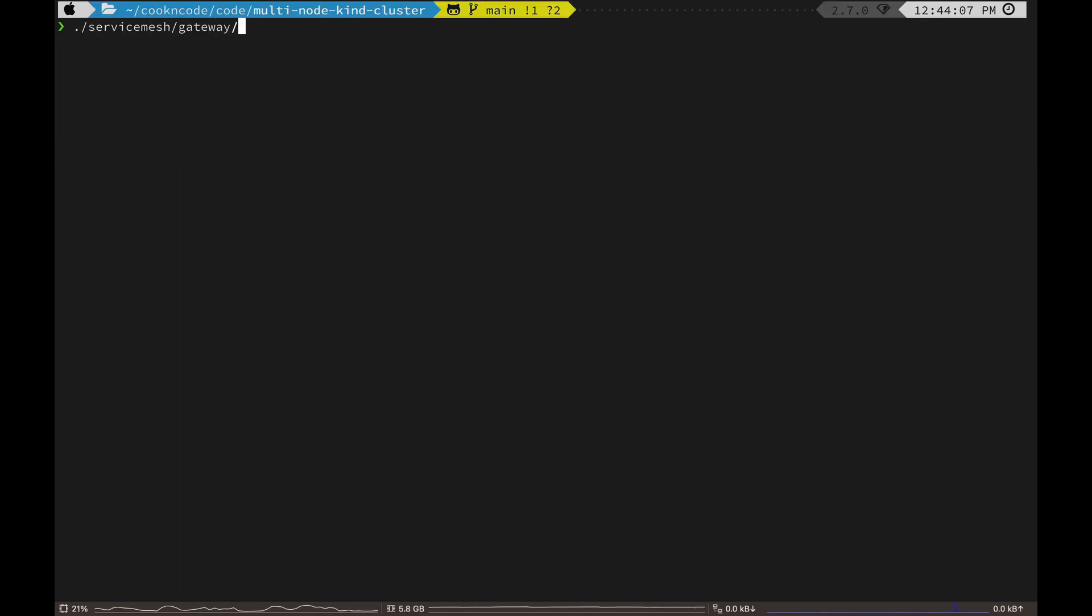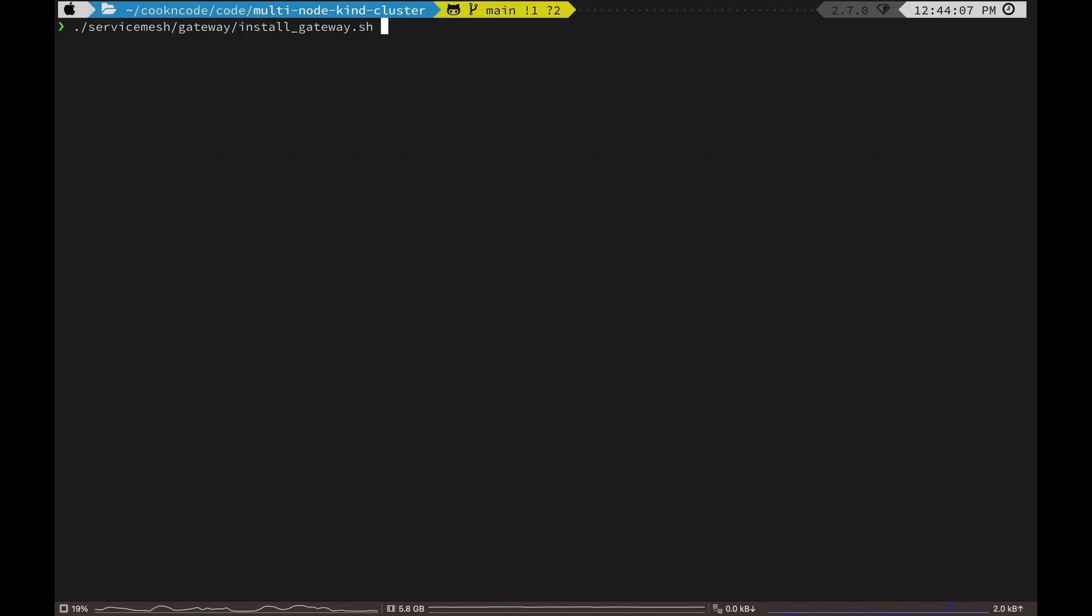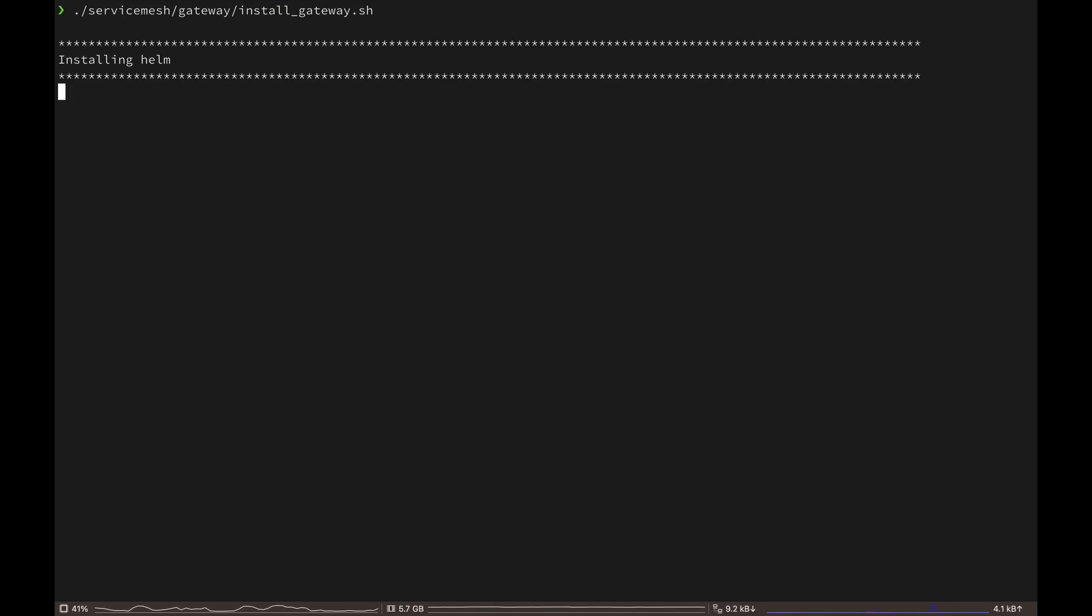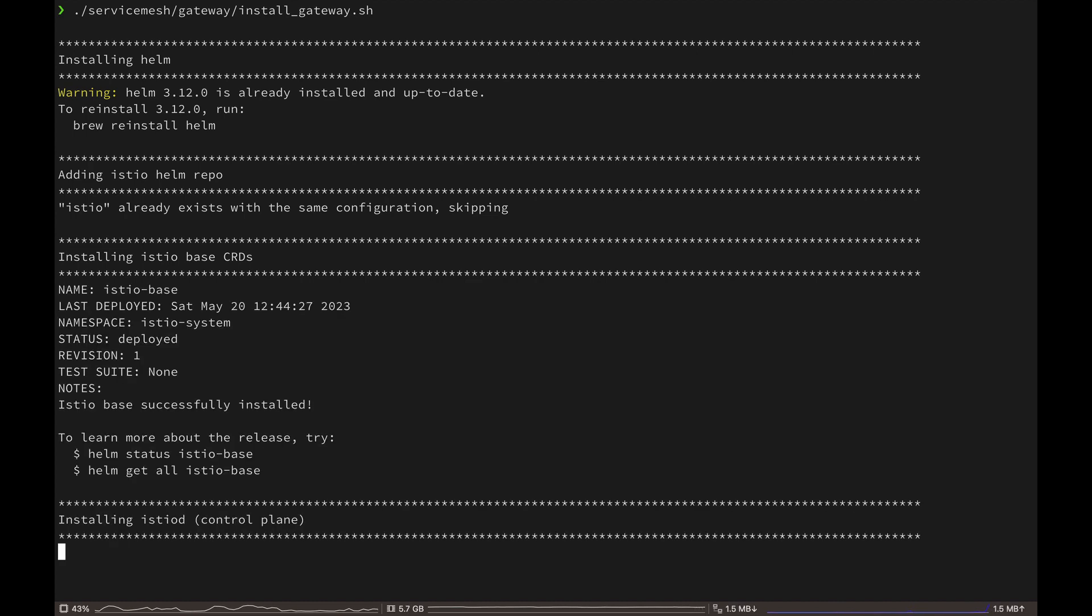All right, after this, we need to deploy our Istio setup. So execute the install gateway script from the service mesh gateway directory and it may take about three to four minutes to complete.